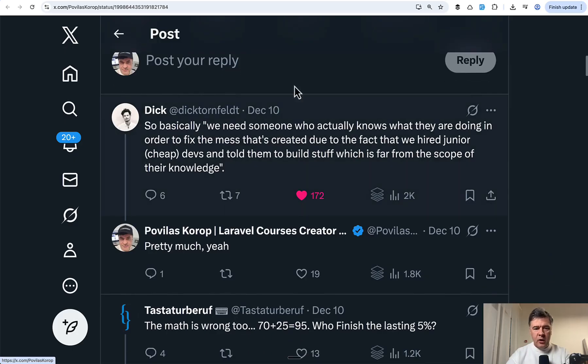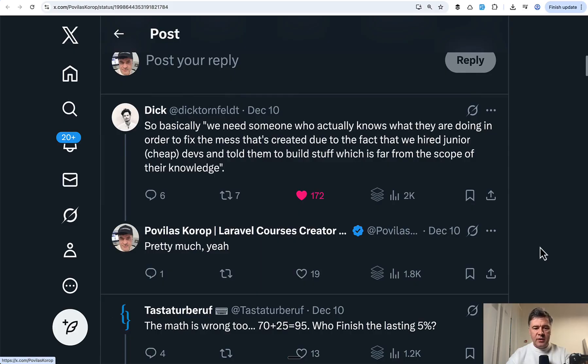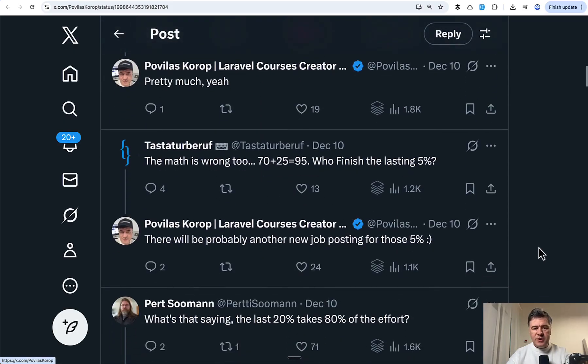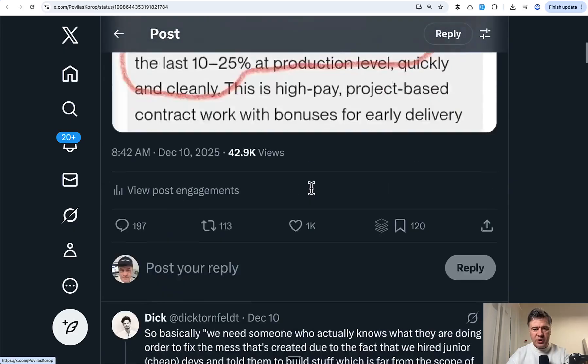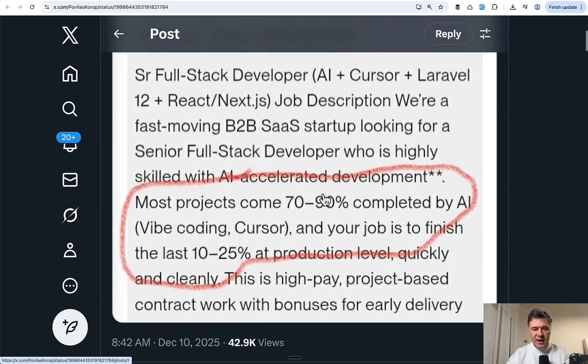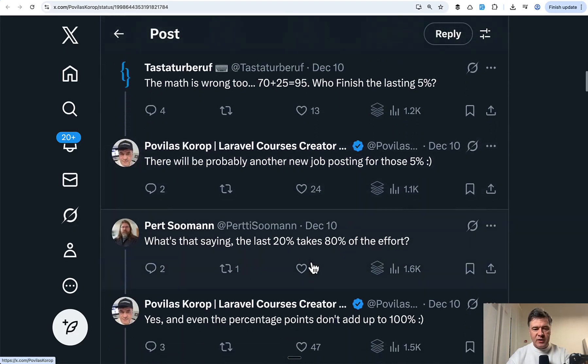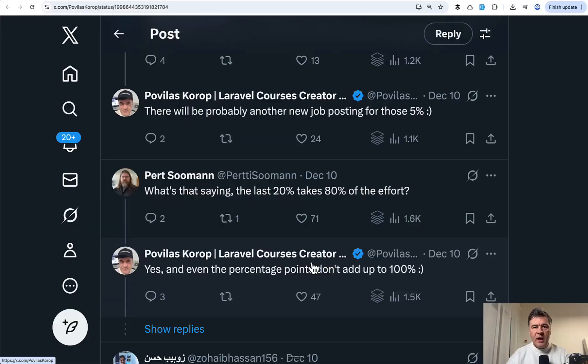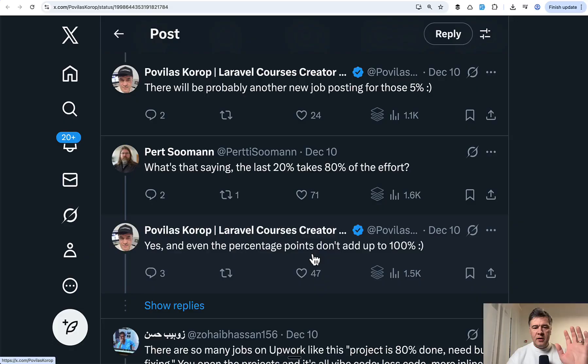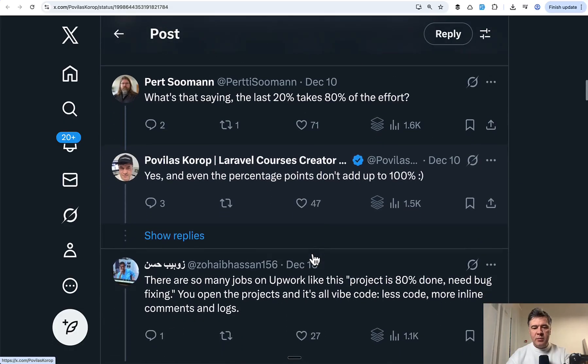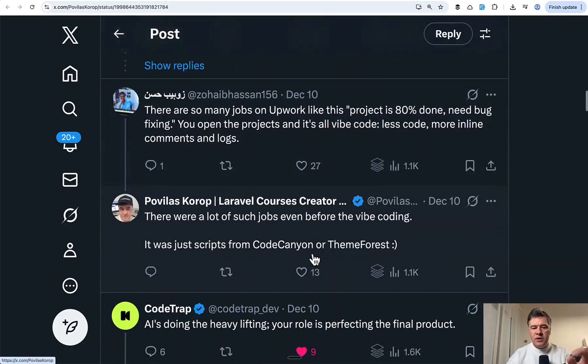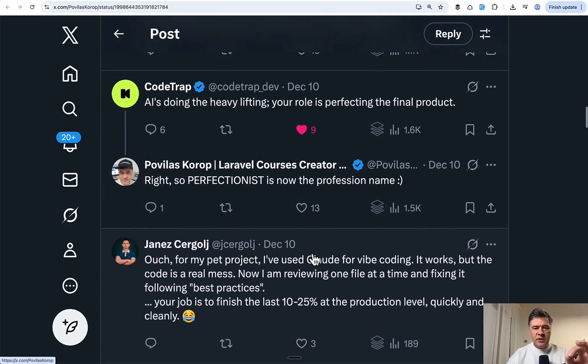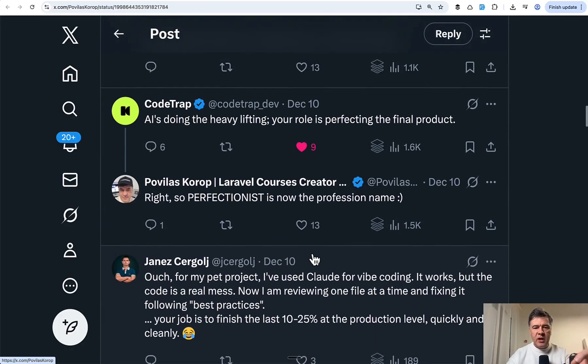So this is one of the comments summarizing the same job posting in other words. Also someone noticed that the math in the job description doesn't add up - 25% and not 30. So that was another angle. And the general sentiment from most replies was like, it's never really 10% or some people said it would be redone from scratch anyway.